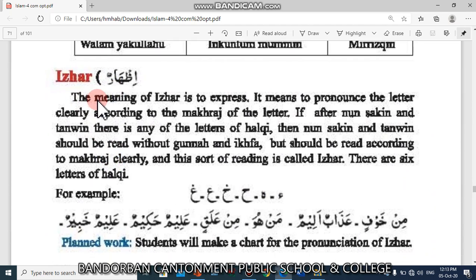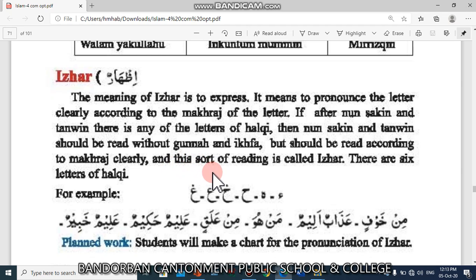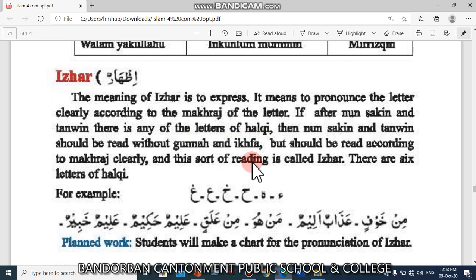And now, Izhar. Izhar means to express — it means to pronounce the letter clearly according to the Mahraj of the letter. If after Noon Sakin and Tanwin there is any of the letters of Halki, then Noon Sakin and Tanwin should be read without Gunnah and Ikhfa, but should be read according to Mahraj clearly. This kind of reading is called Izhar. Huruf Halki is six.